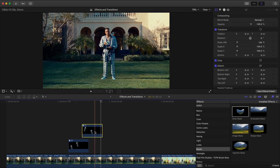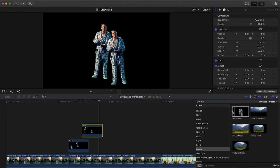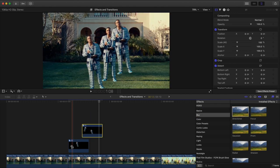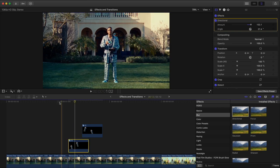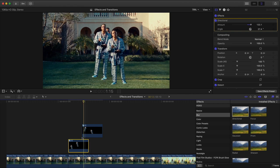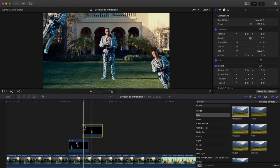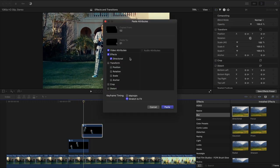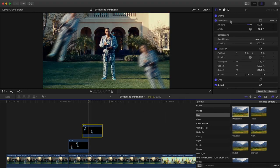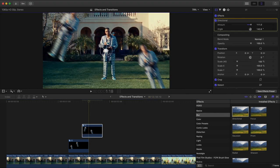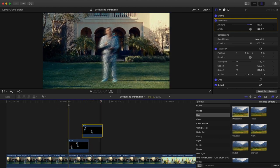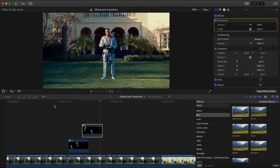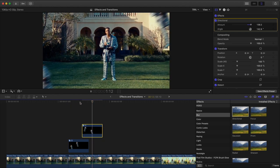Go to Effects, Blur, Directional Blur, add that onto the first clip, click Directional Blur and adjust the amount. Press Command C, select the top clip, press Shift Command V, press Paste. Click on Directional and do the opposite direction — drag it out the other way. Push play and it looks just like that. Super clean and something you can really spice up your videos with.